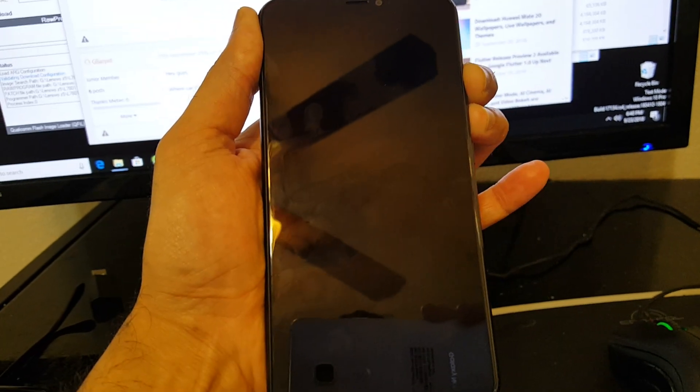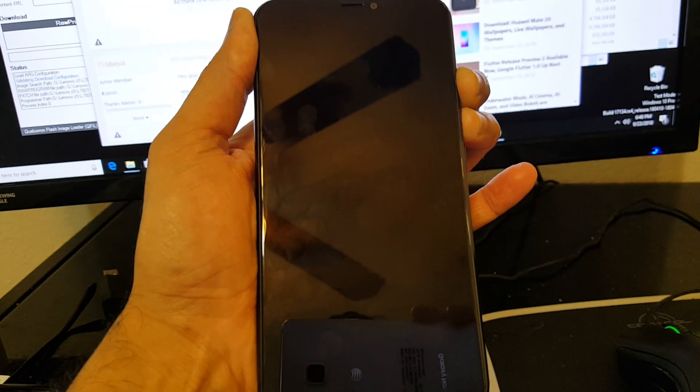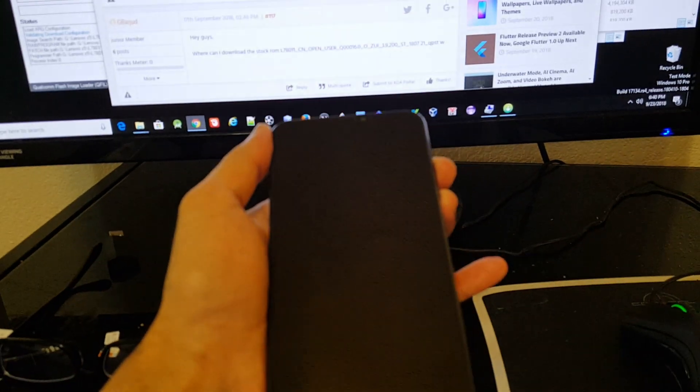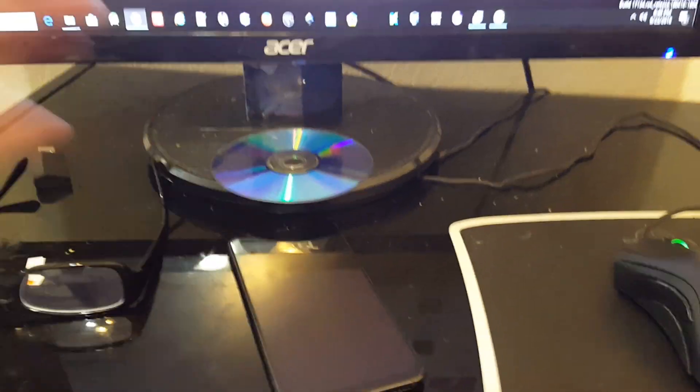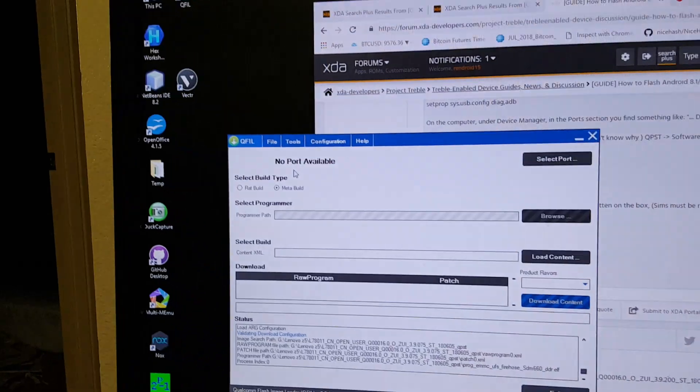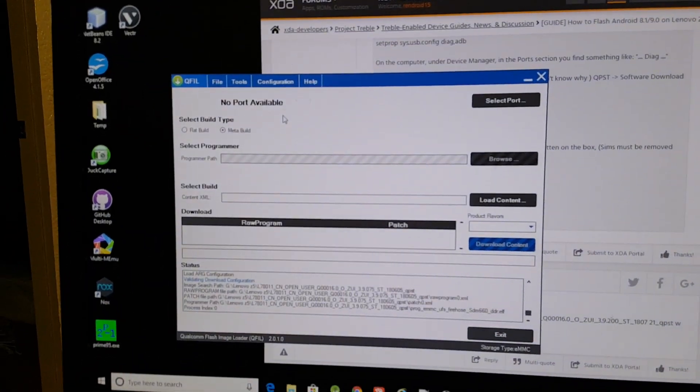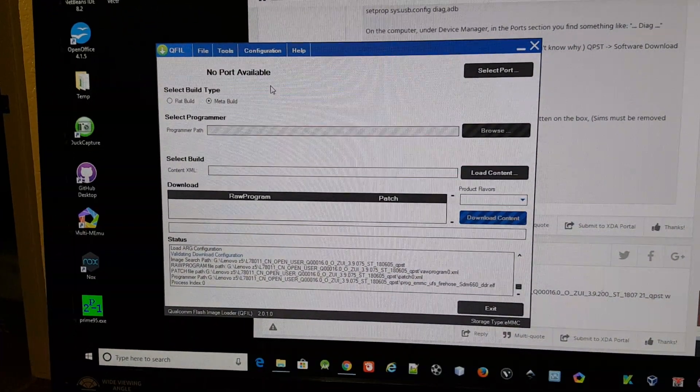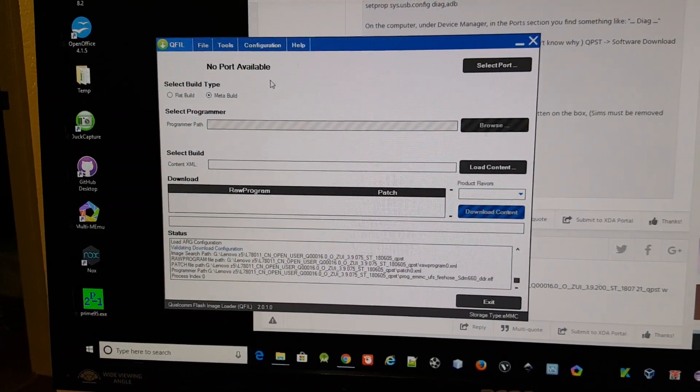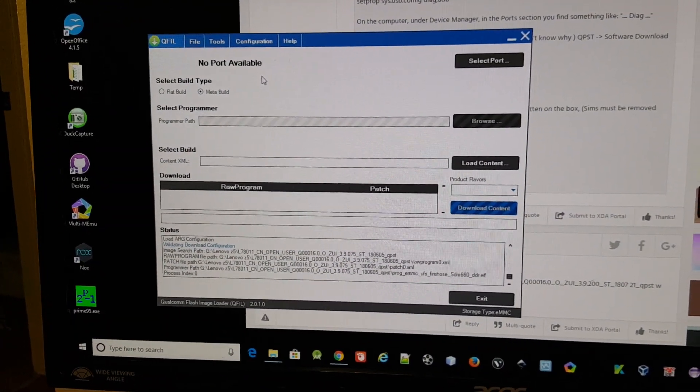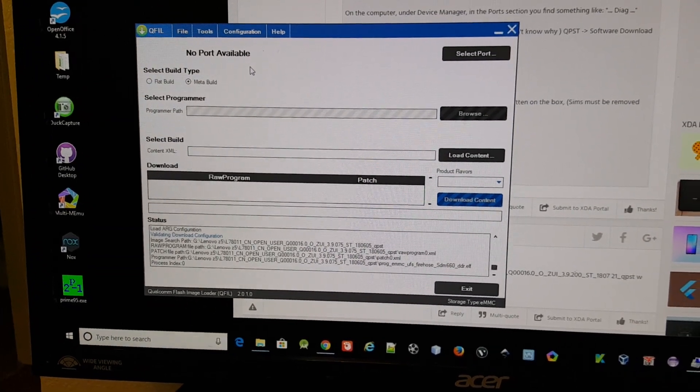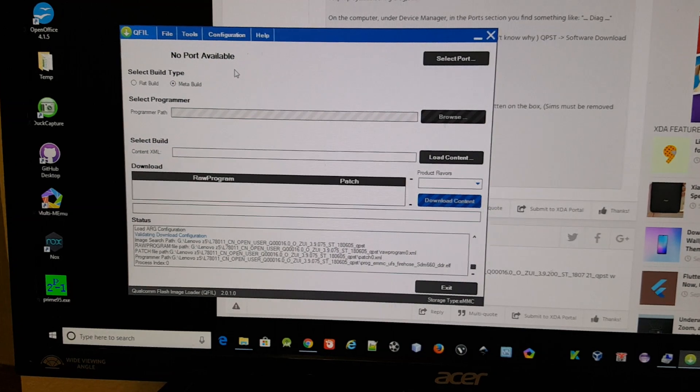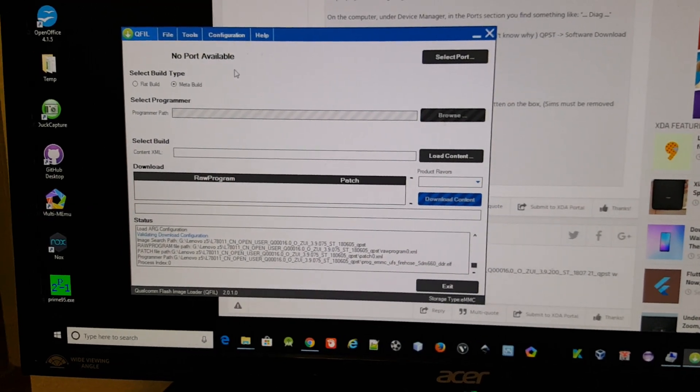And I'm gonna let the power button go, and then now I'm gonna release the volume button and just not touch my phone anymore. Here I'm not doing anything right now. It should detect the phone in couple of seconds, maybe few seconds not couple.